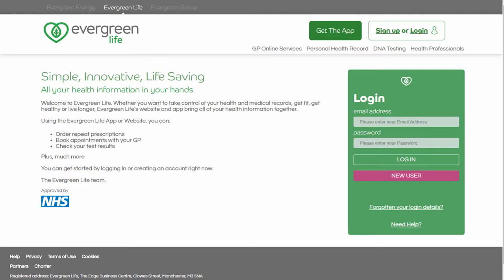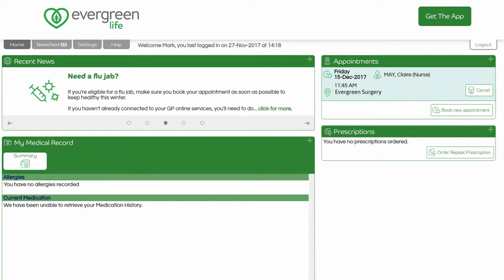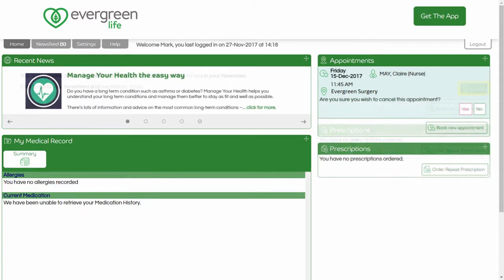To sign in to Evergreen Life, type your email address and password in the fields provided and click the Login button to log into the system. Once you are logged in, find your appointment in the Appointments window of the application. Click the Cancel button related to the appointment that you wish to cancel. Further details of the appointment are displayed. Click the Yes button to confirm that you wish to cancel the appointment.